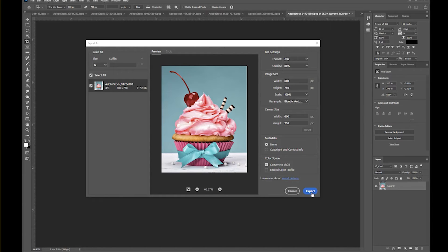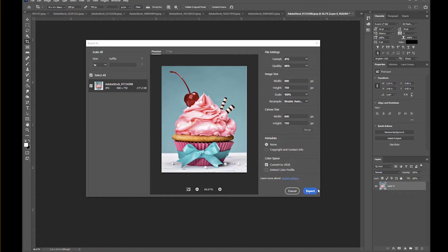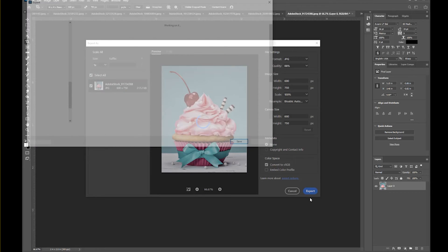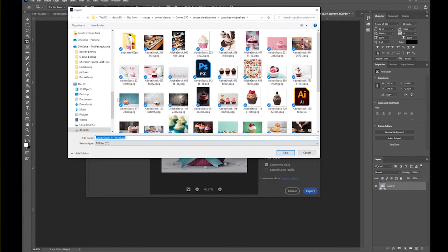So I can hit export. For the quality, you don't want to make it any smaller than 80%, maybe 75% at the smallest, or you start having problems with pixelization. To export this, I'm just going to hit export, and I will export it to my images folder. So I'm going to navigate to that.